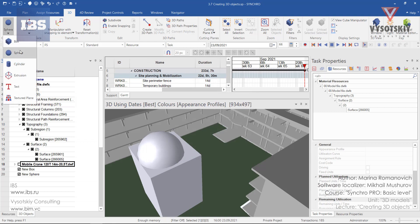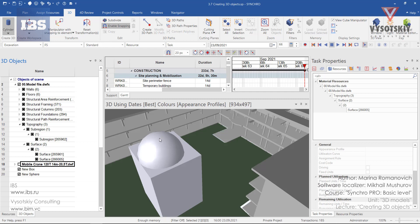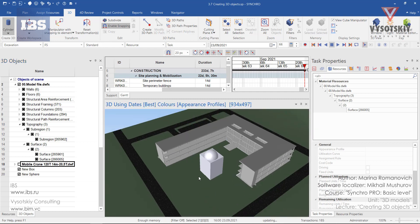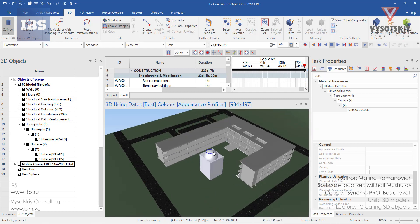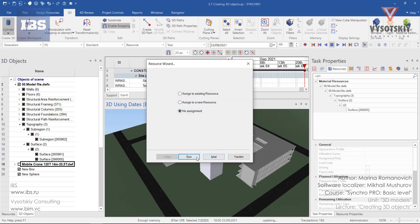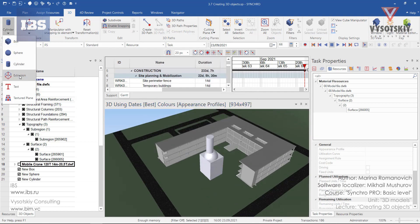We can create a cylinder. Enable snapping. Extrusion.